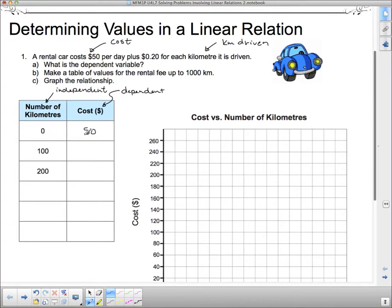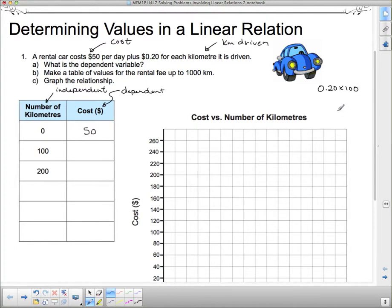It does not start at (0, 0) — it starts at (0, 50). There is a fixed cost. Now, how about the cost for 100 kilometers? That $50 doesn't change. We have 20 cents per kilometer, so it's 0.2 times the number of kilometers we drive. 0.2 times 100 is $20. So it's going to cost $20 for those 100 kilometers, but we still have the $50 to add on.